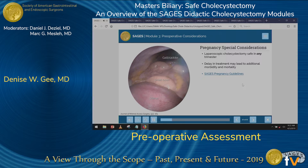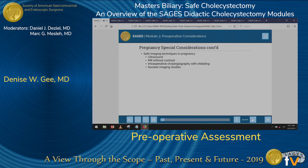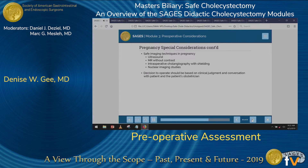With regards to pregnancy, as per the SAGES guidelines, laparoscopic cholecystectomy is safe in any trimester, and in fact a delay in treatment leads to additional morbidity and mortality. With varying levels of evidence, safe imaging techniques include ultrasound, MR without contrast, intraoperative cholangiography with shielding, and nuclear imaging studies. The decision to operate should be based on clinical judgment and discussion with the patient and their obstetrician.